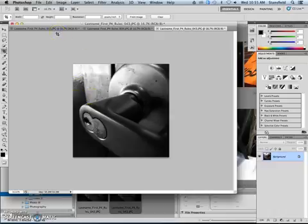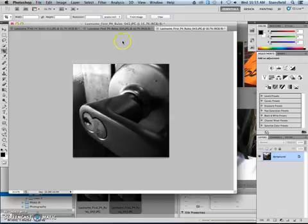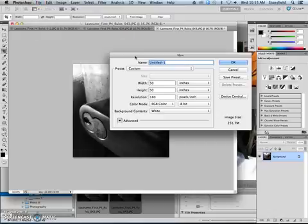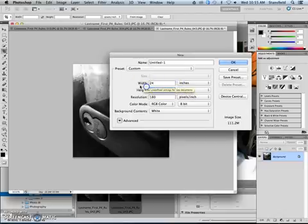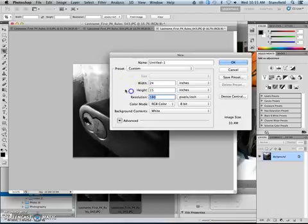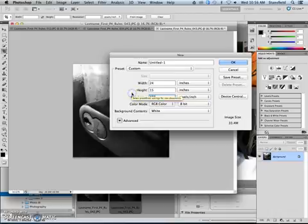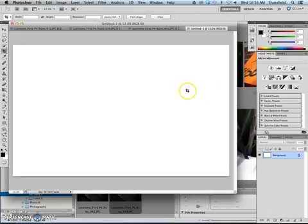OK, now there's a couple of ways that we can go about doing this. Let's do it maybe the easiest way and the way that's going to work for everybody. We're going to go File, New. And we're going to create a file that is 24 inches wide. And let's set the height to, oh, I'm guessing it would be no more than 15. So let's go with a width of 24, a height of 15. Change the resolution to 300. Make sure that the background contents are white. And then click OK. So we've got a new file right here.